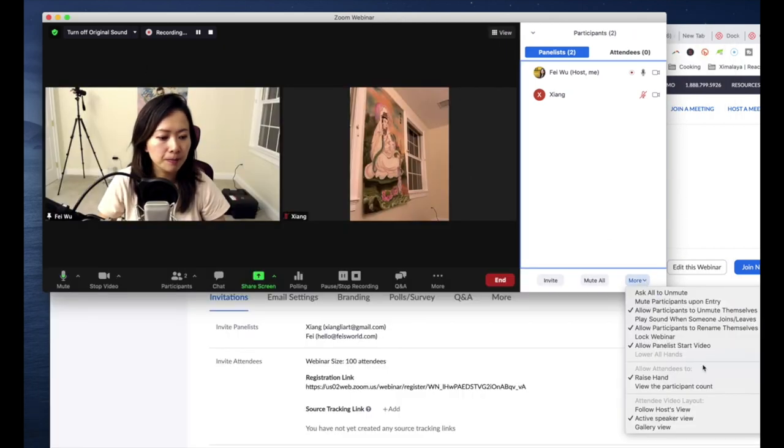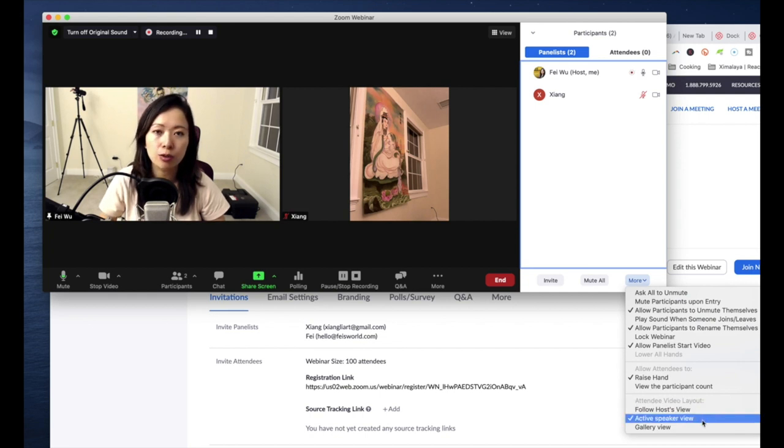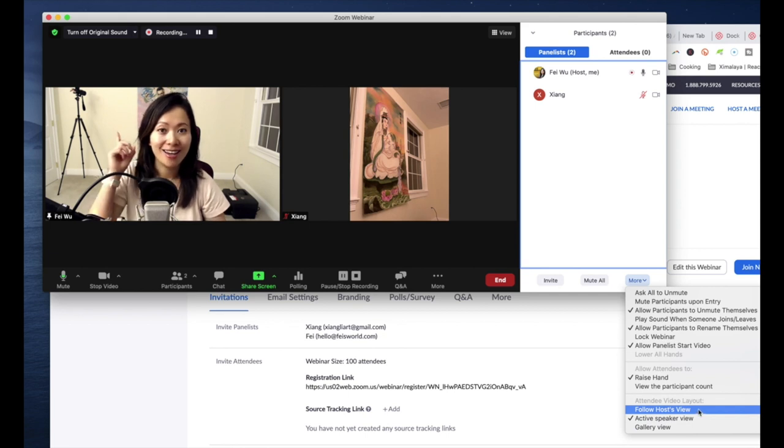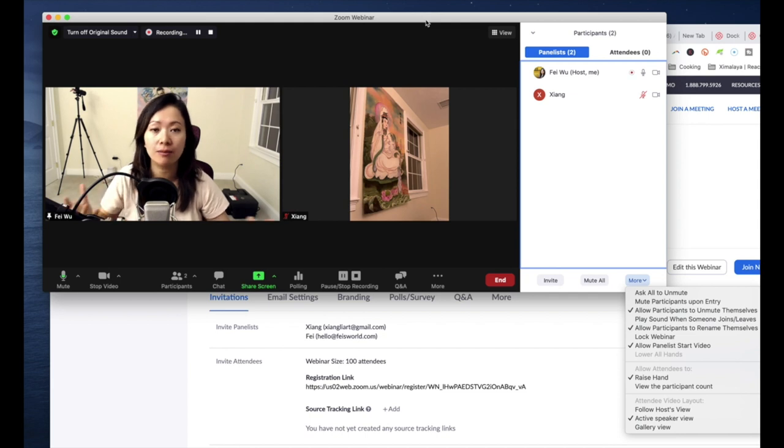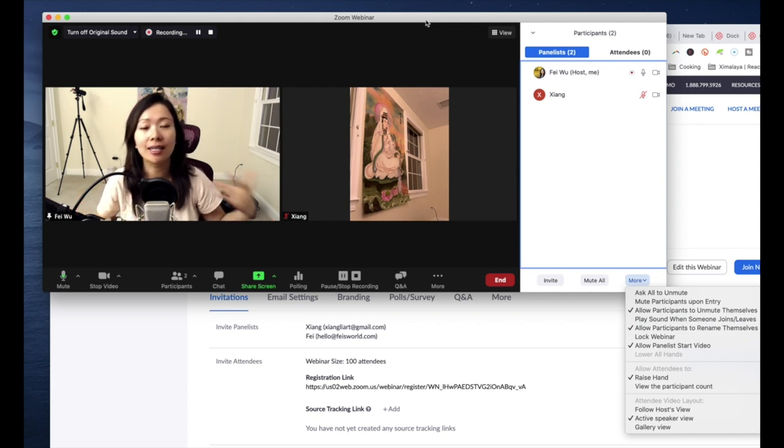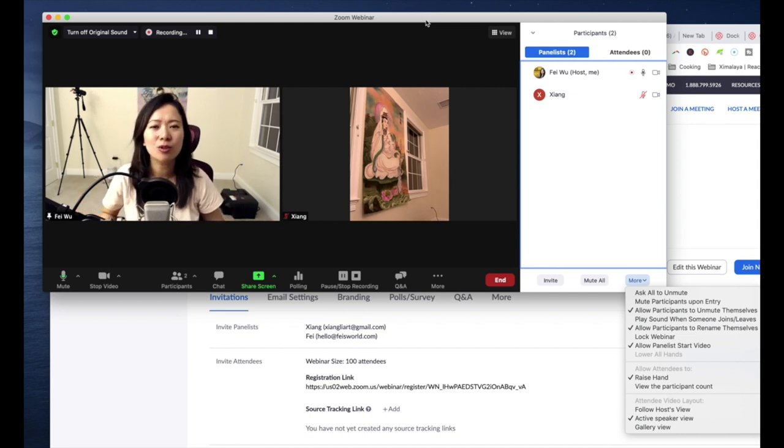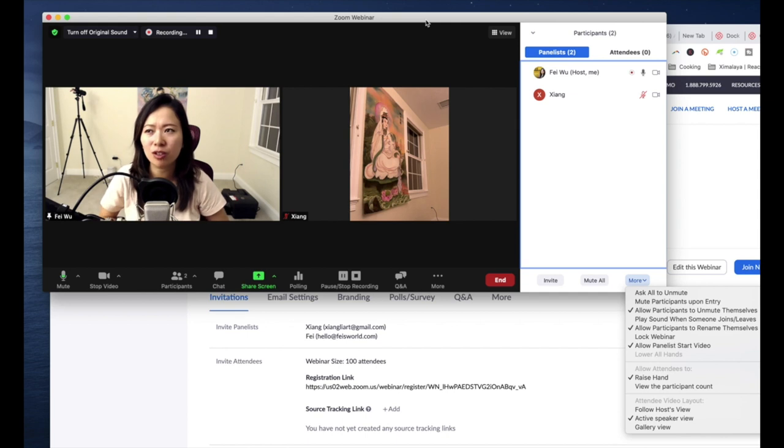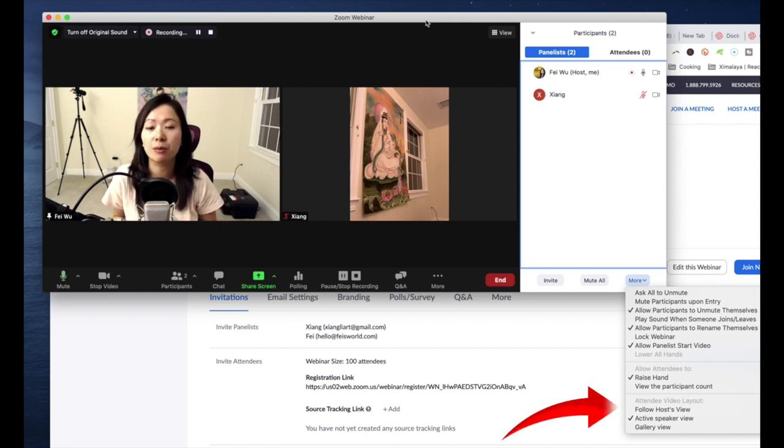And under attendee video layout, you want to make sure you select the right option. That is huge because I made the mistake of thinking that my attendees are seeing whatever I'm seeing. An hour and a half later they said, you know what, it was great Faye to see the active speaker view but it would have been even better if I'm able to see other people's expressions.